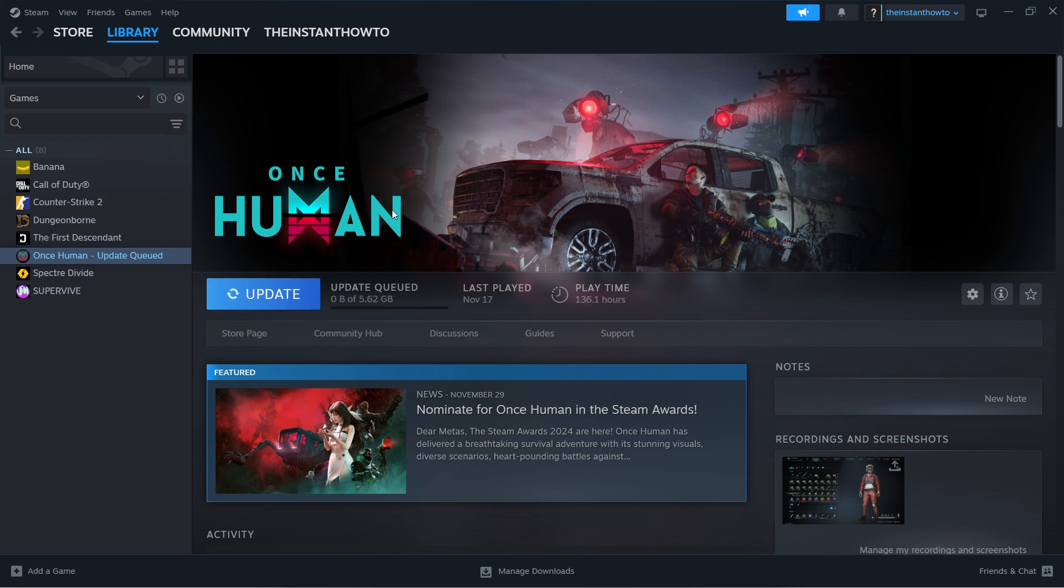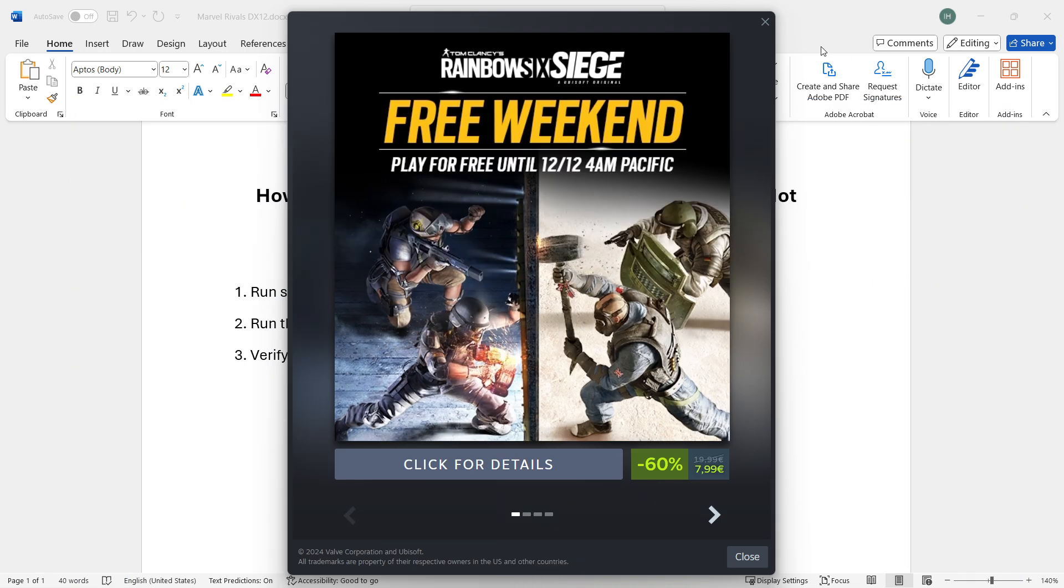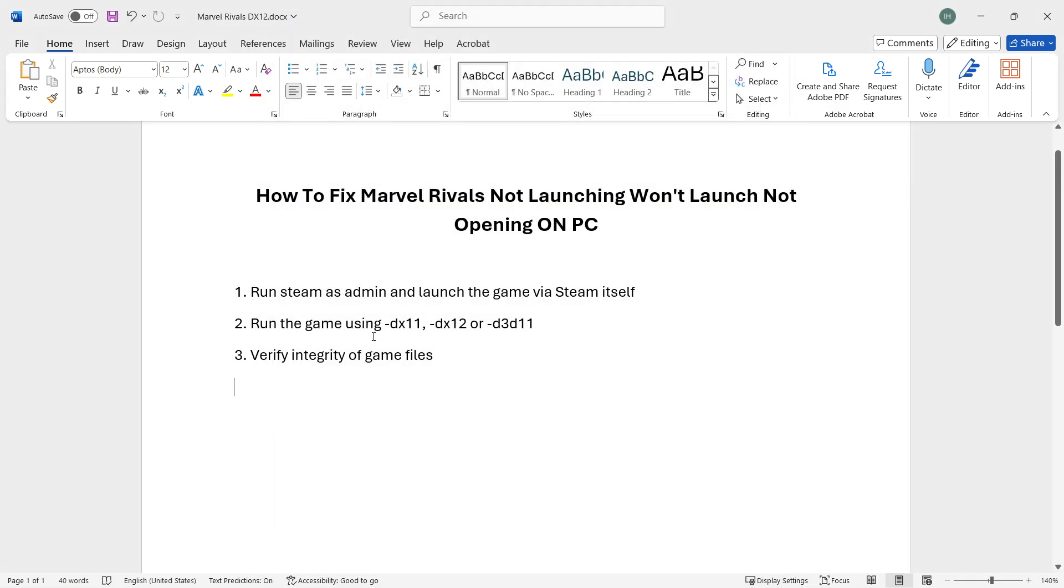Do not launch it via your desktop shortcut because that won't work. Launch it via Steam. That's the first thing you can do to solve this issue. If that didn't work, we'll go to the second step.